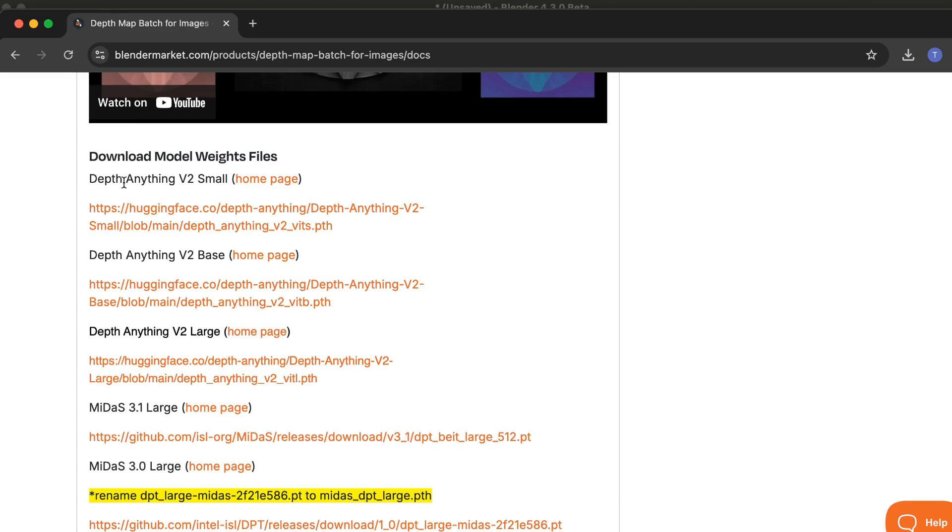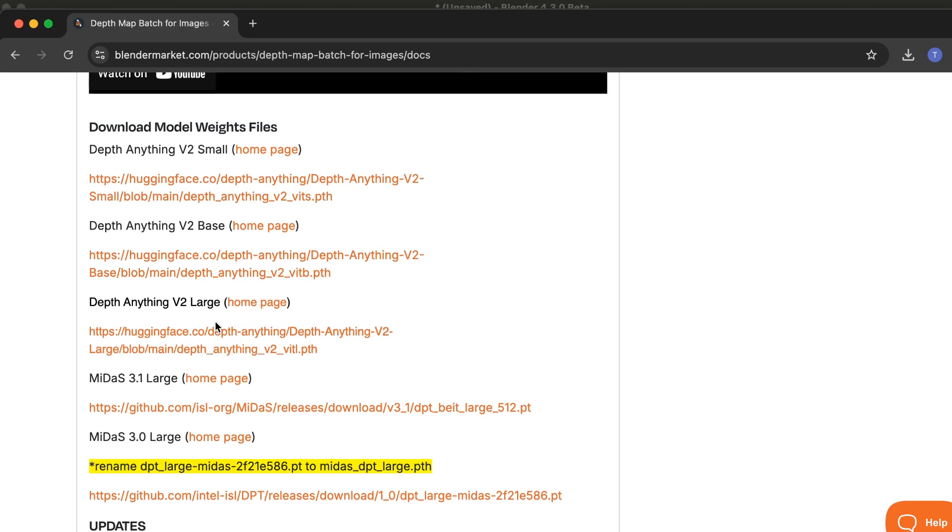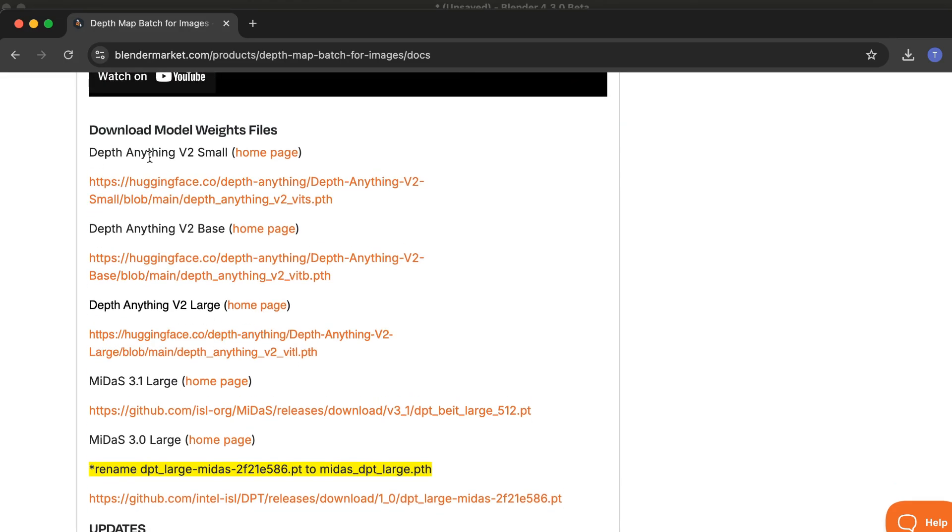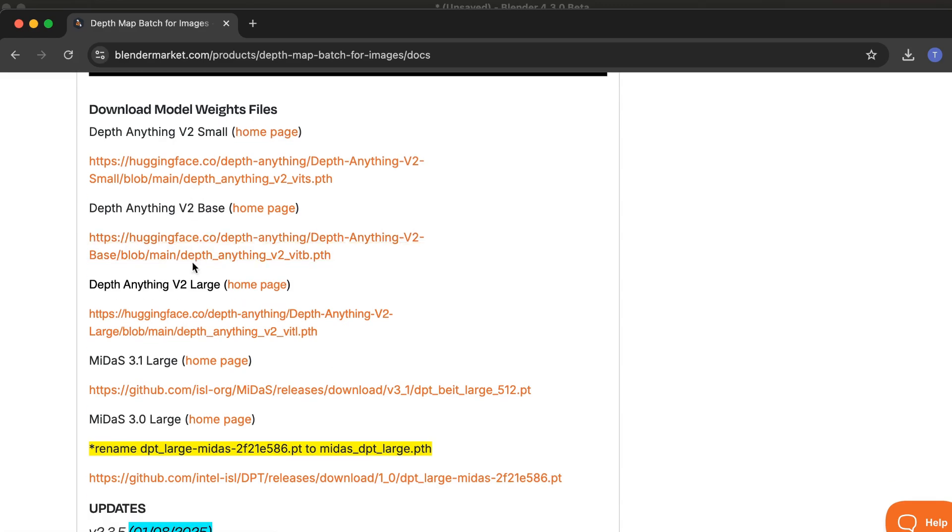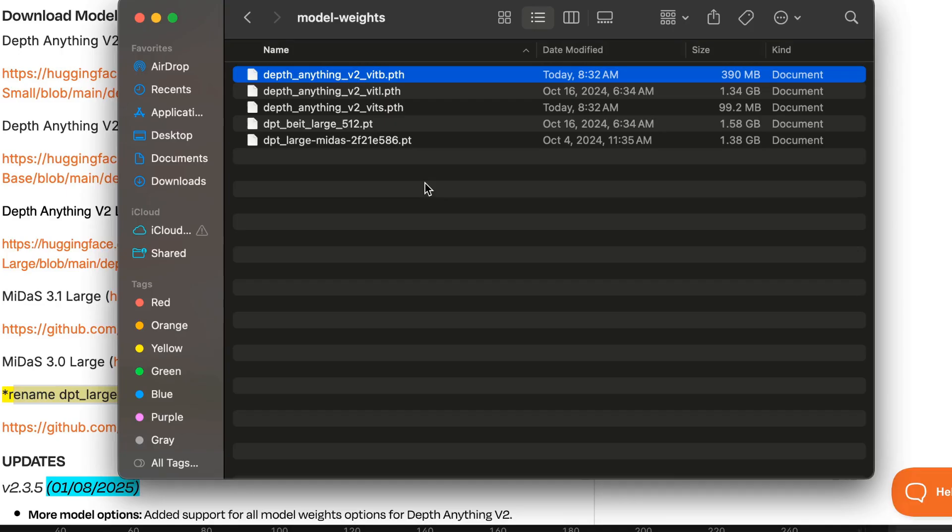Depending on your needs, you'd click on each one of those and download it. I've also provided a link to the home page for each model weights file. I'm going to download every single one of them.